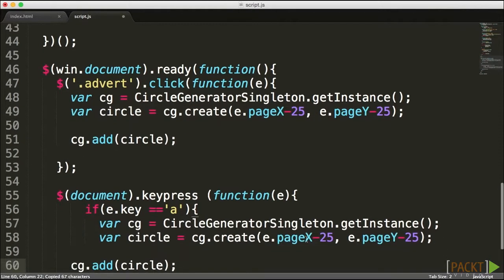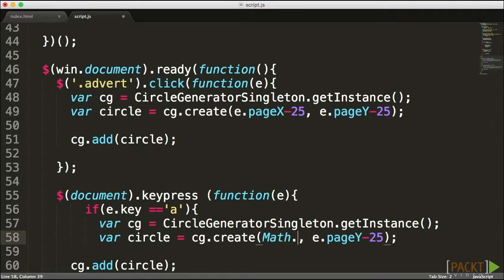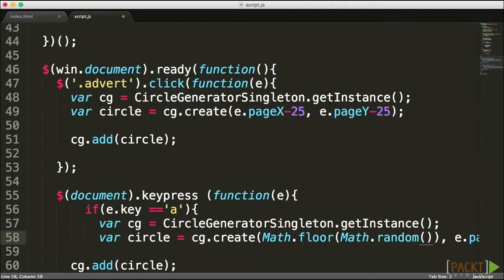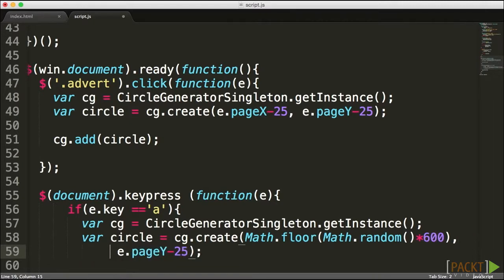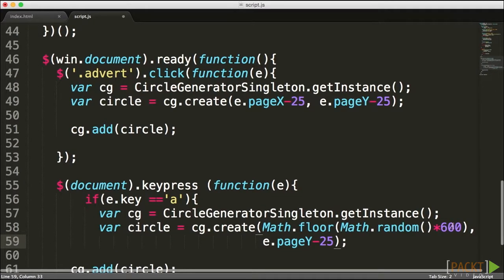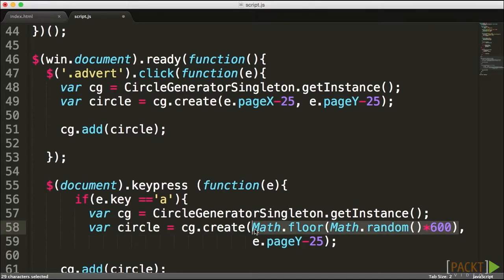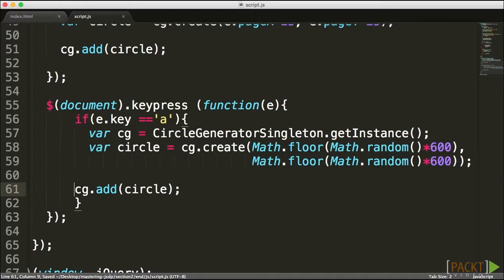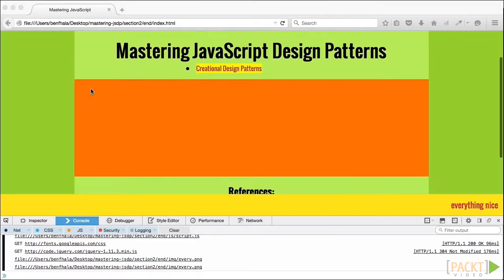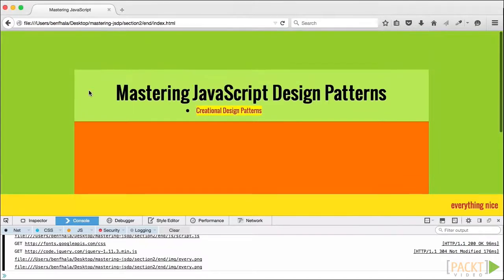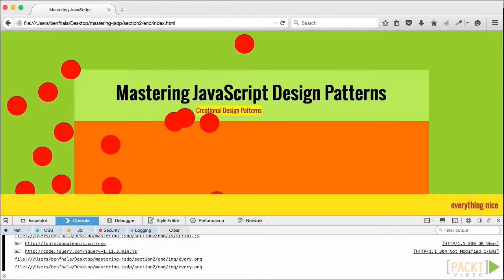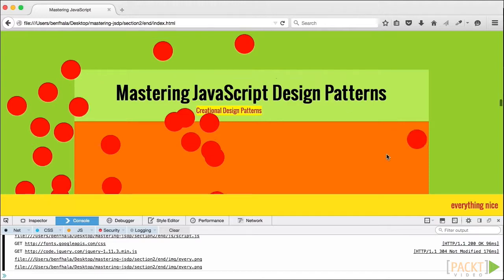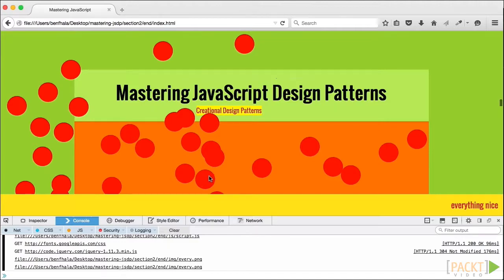For the keypress handler, instead of using mouse coordinates, I'll generate random positions using Math.floor and Math.random multiplied by 600, keeping circles within a 600 by 600 pixel region. After saving and refreshing, pressing 'a' adds circles at random positions, and clicking on the stage area also adds circles — demonstrating the singleton being shared across two separate event handlers.